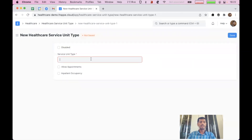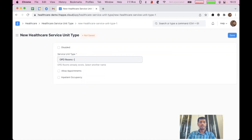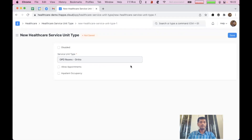Let's say we want to create OPD rooms for the ortho department. Since OPD needs appointments, I'll just click 'Allow Appointments'. And we can also enable overlapping appointments, which will be useful when we allow overlapping appointments in the practitioner schedule.